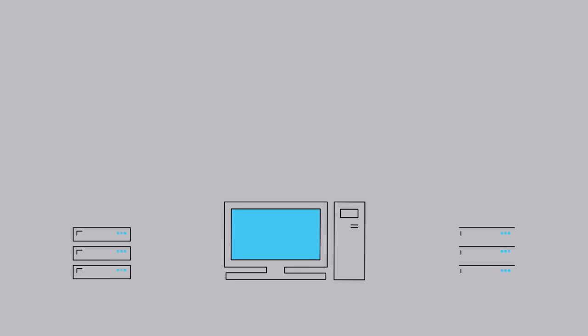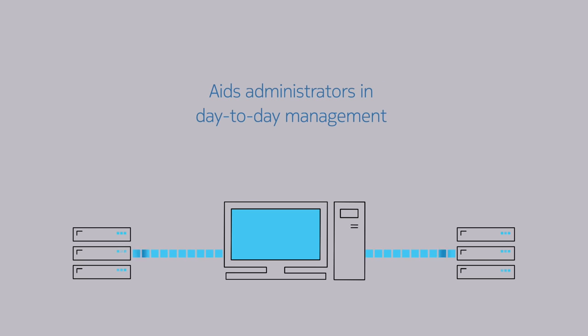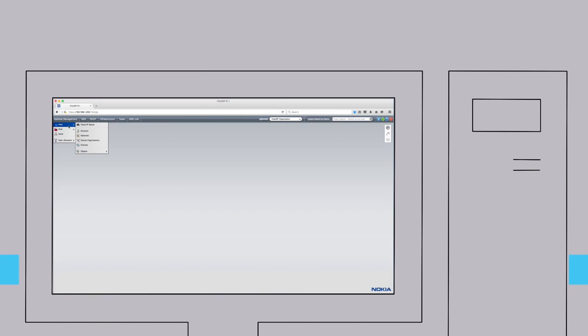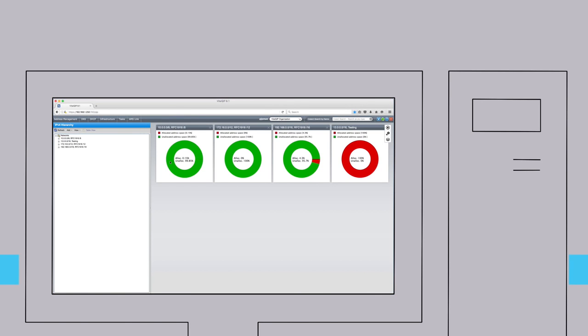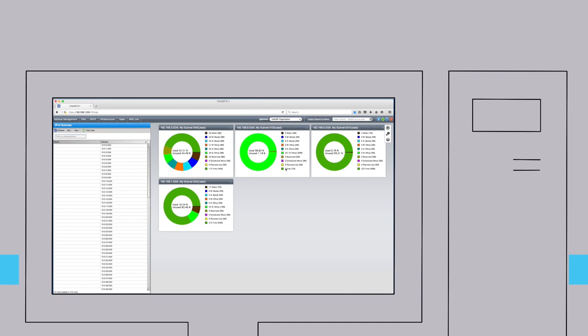Vital QIP 8.1 introduced a customizable dashboard for all levels of infrastructure, aiding administrators in their day-to-day IP address management. Detailed network dashboards provide administrators with all of the information important to them. All Vital QIP dashboard widgets are interactive, allowing for rapid navigation.